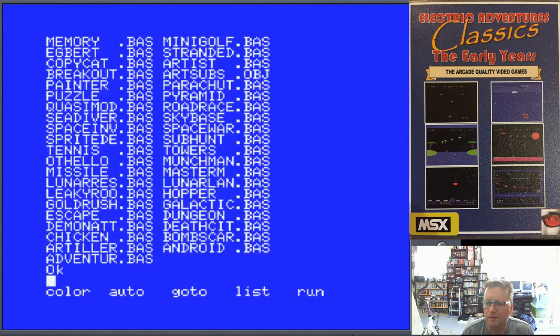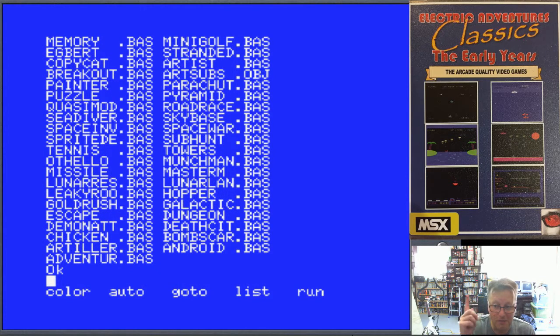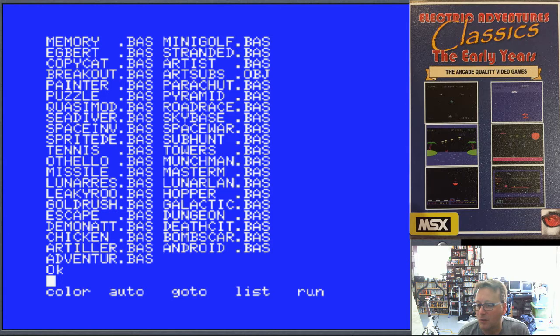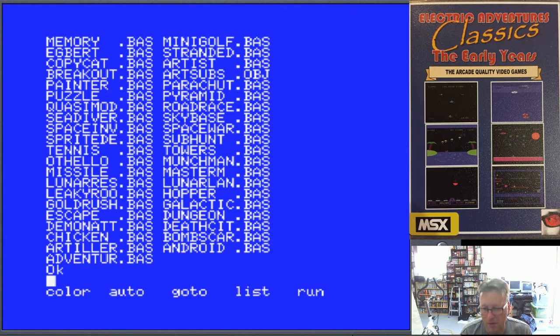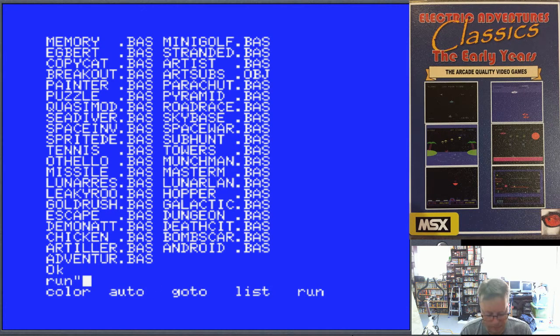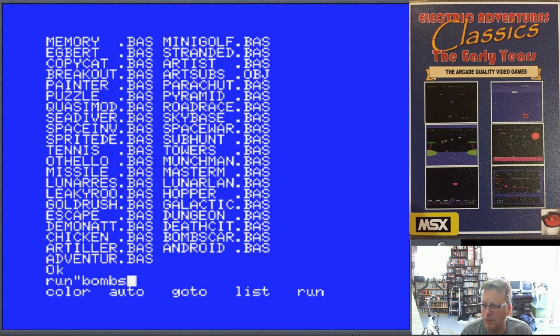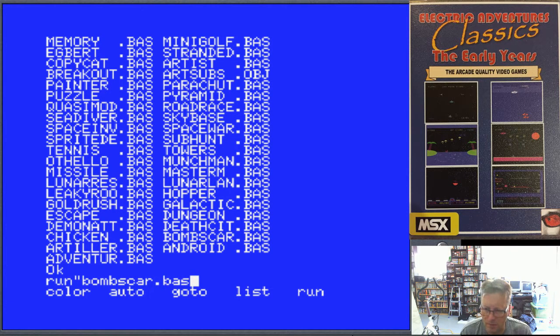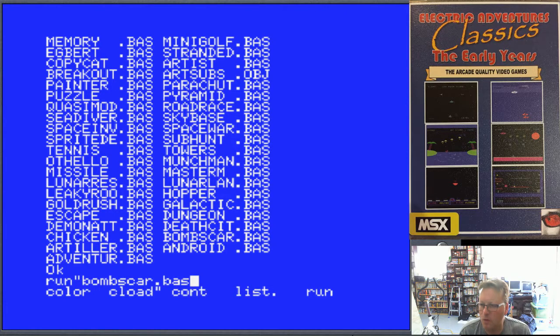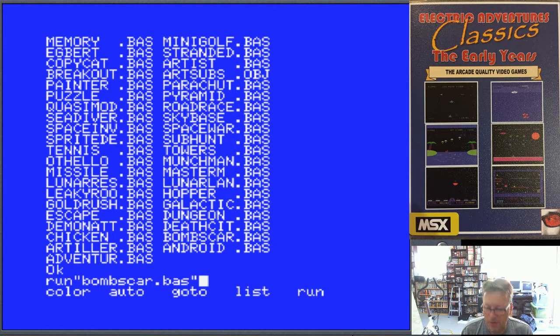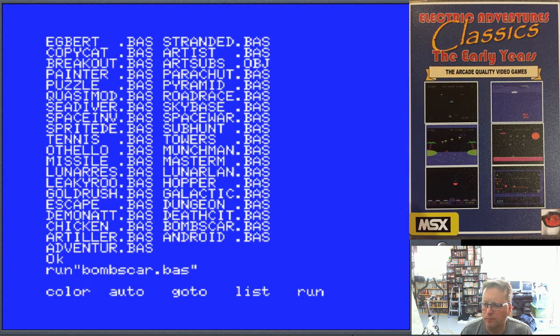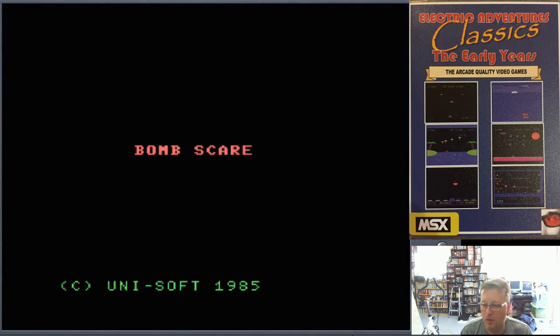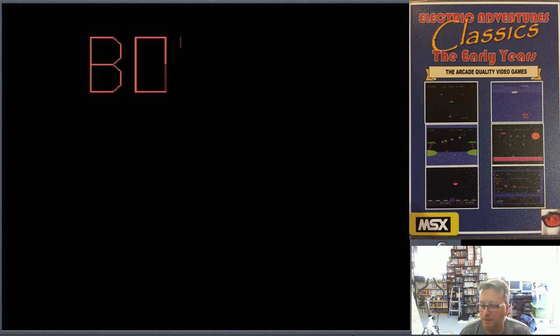All these games are available on Electric Adventures Classic on floppy if you've got an MSX. I've got to figure out a way of releasing these. You can download them from my website as well, so no charge for that. As I'm doing each of these I'm improving the article on my website. So Bomb Scare, let's just get straight into it. It's got a little bit longer loading.